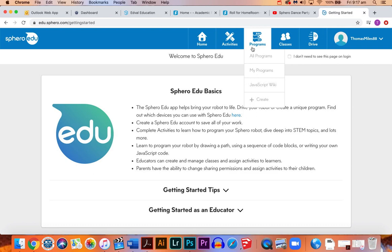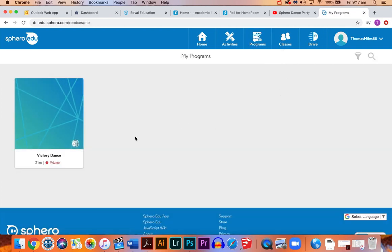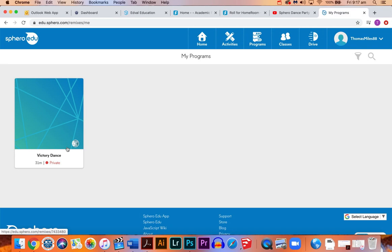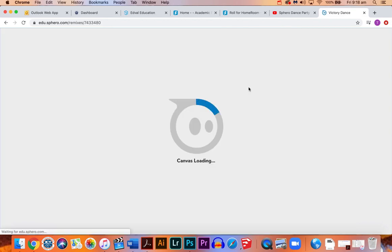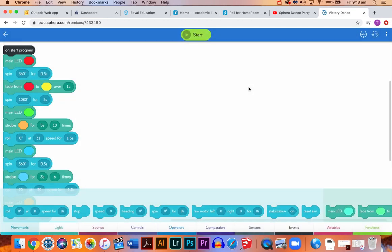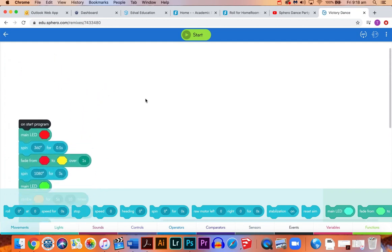Once you're in, go to programs and my programs here. This is one I programmed a little bit earlier, so we're just going to go through that and see what it looks like and some of the different codes you can use that you might not have used in the maze challenges. Let's open this up and view the program.